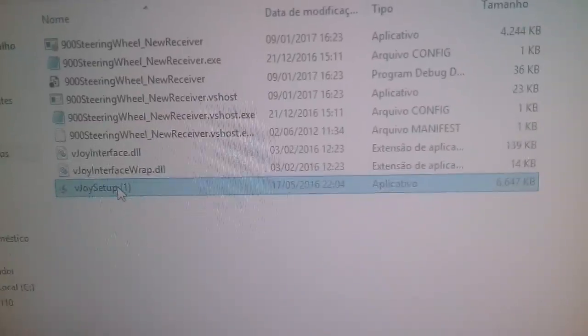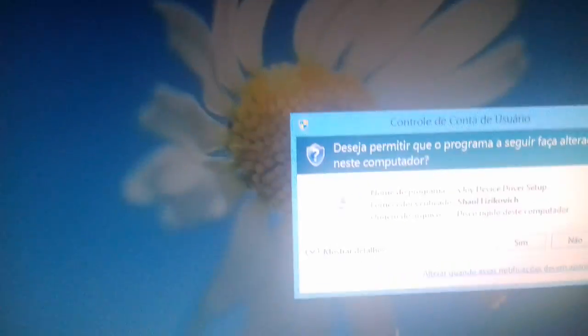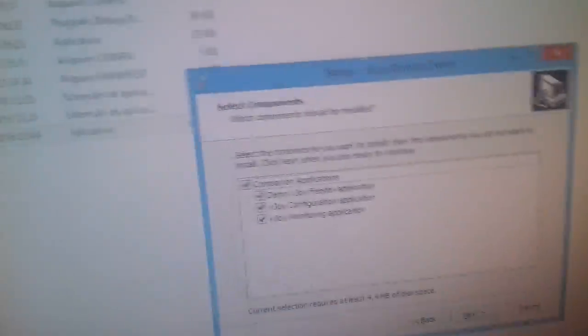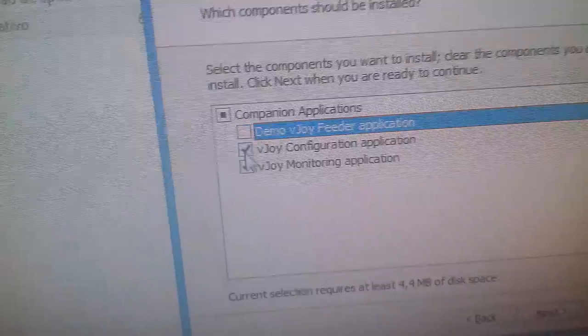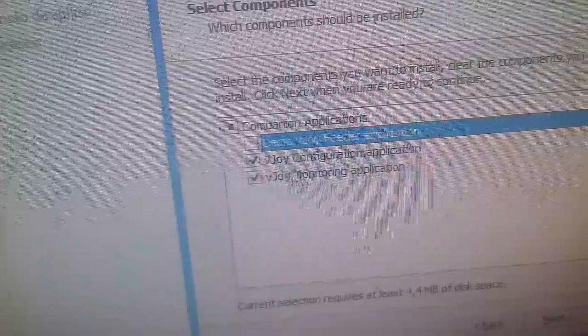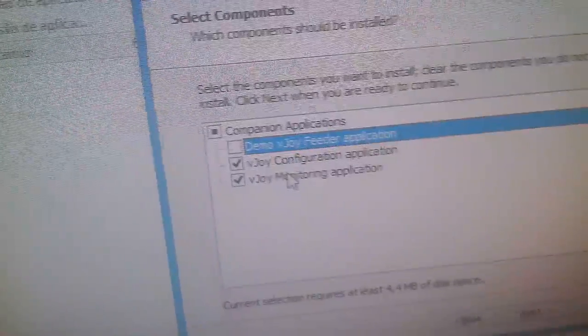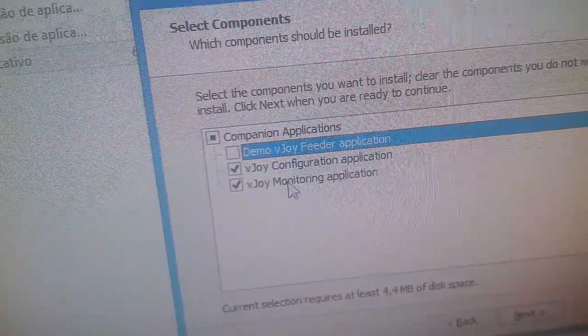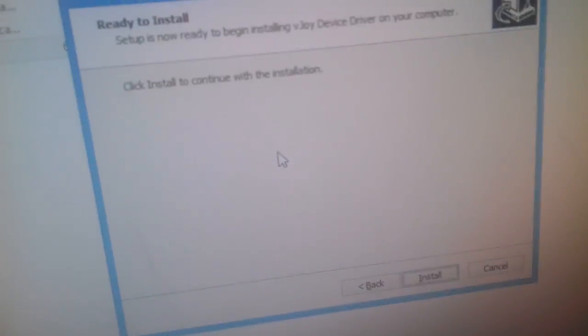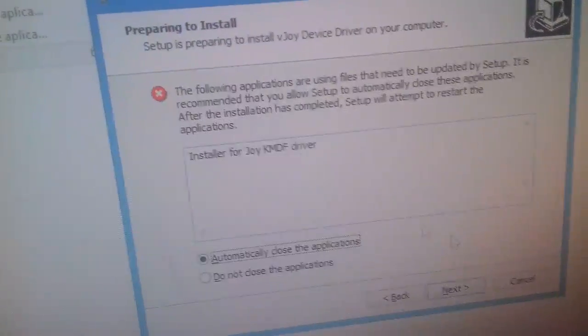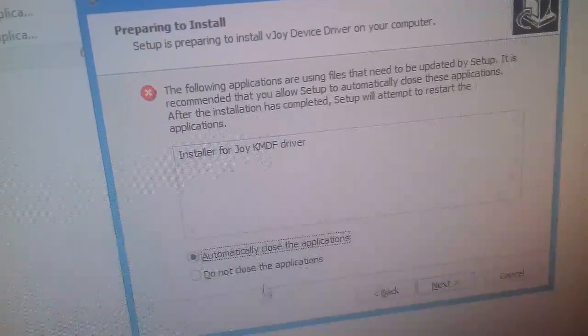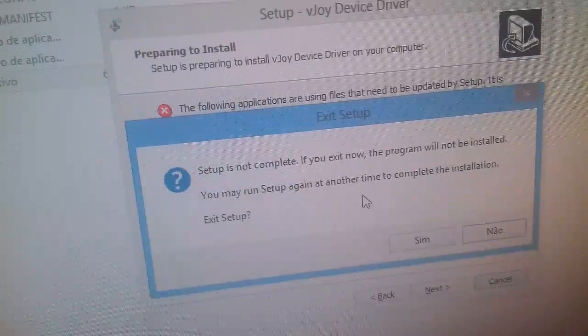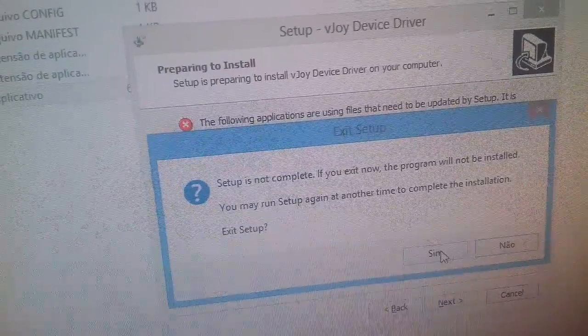First install the VJ. Right here you have to select these two options: the configuration and the monitor application. Then you install it. I have it installed so I'm not gonna install it again.